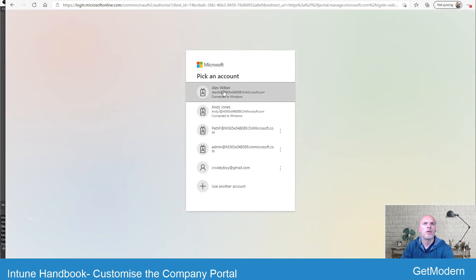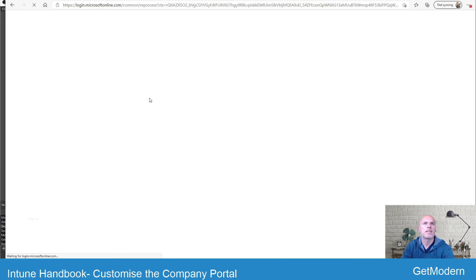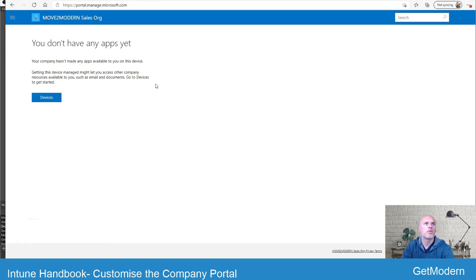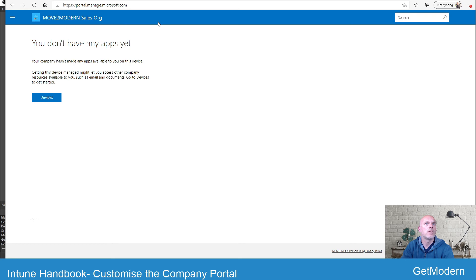I can log out of that and then log back in as Alex. Alex is part of the sales department, and automatically I'll get the different branding. So I'll get the logo this time, the blue theme, and also it says it's the sales organization.